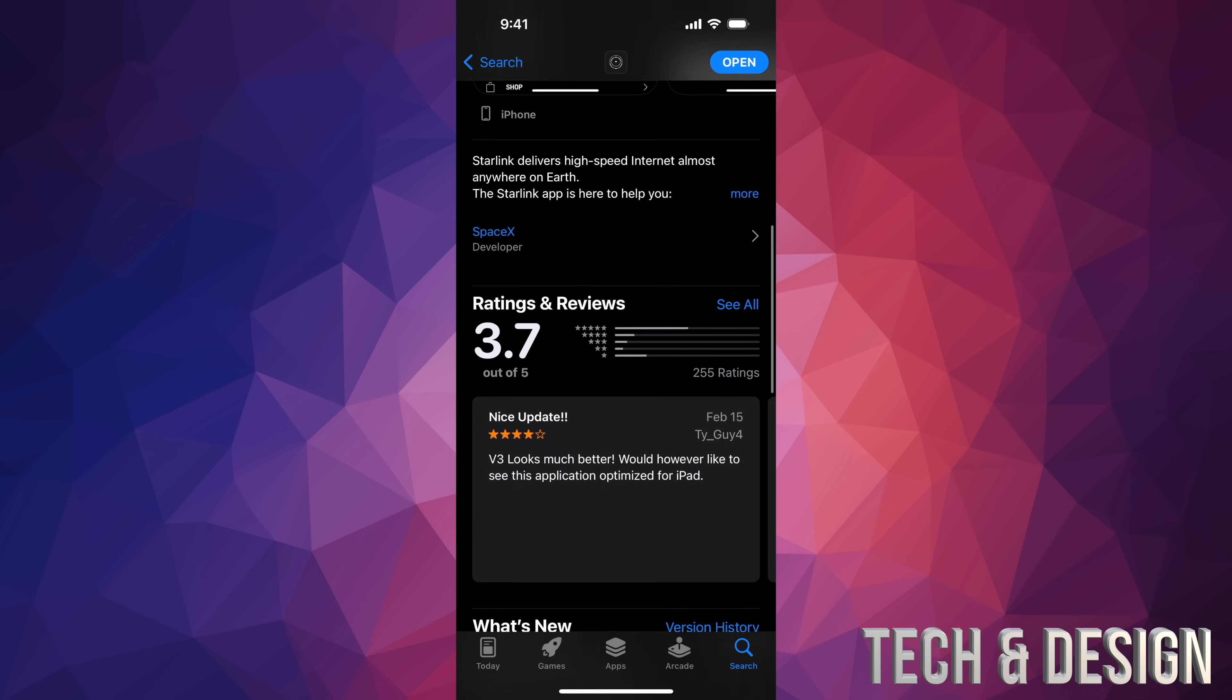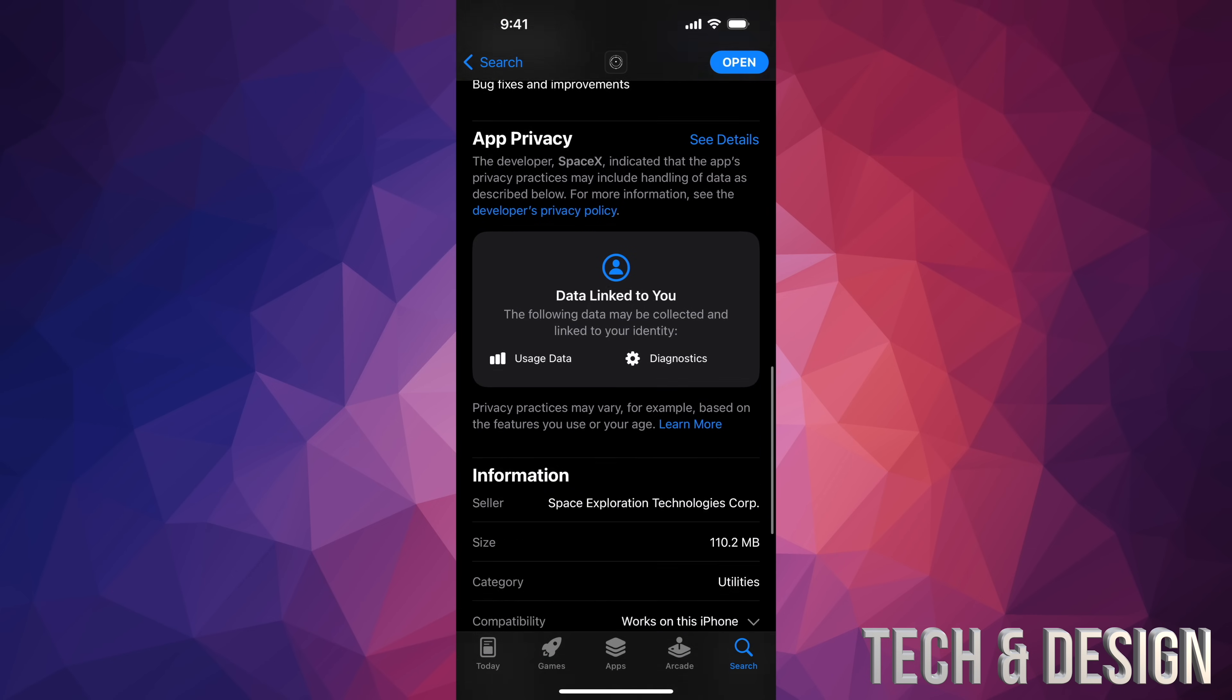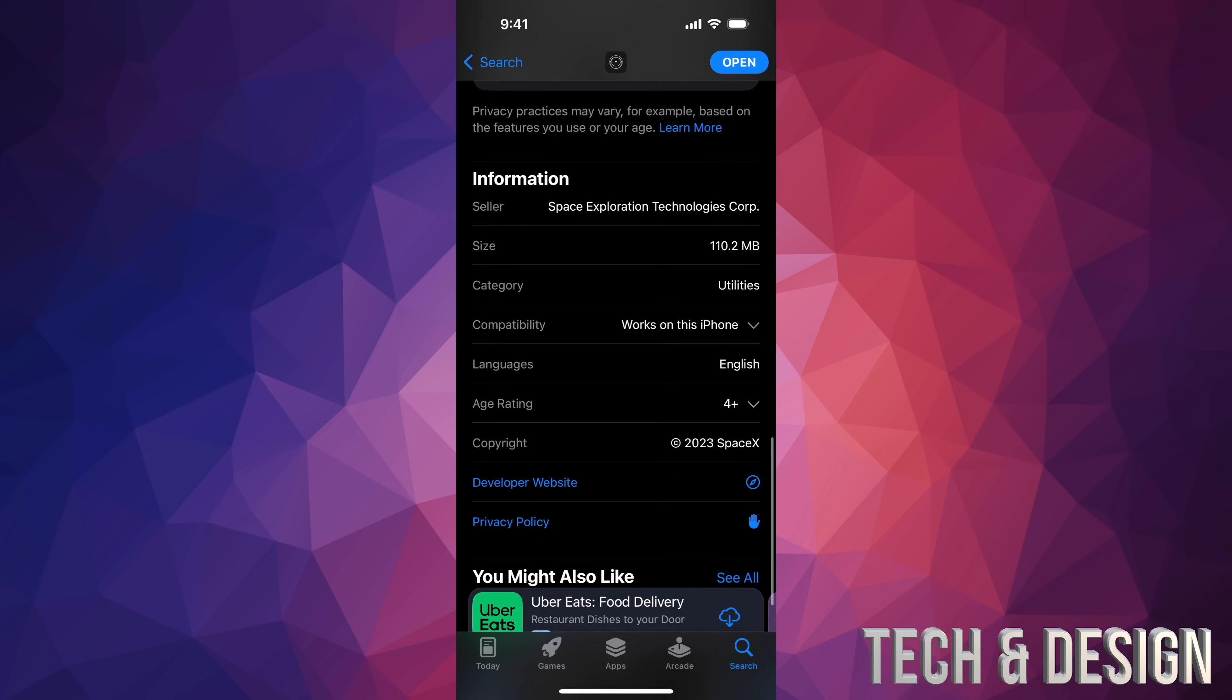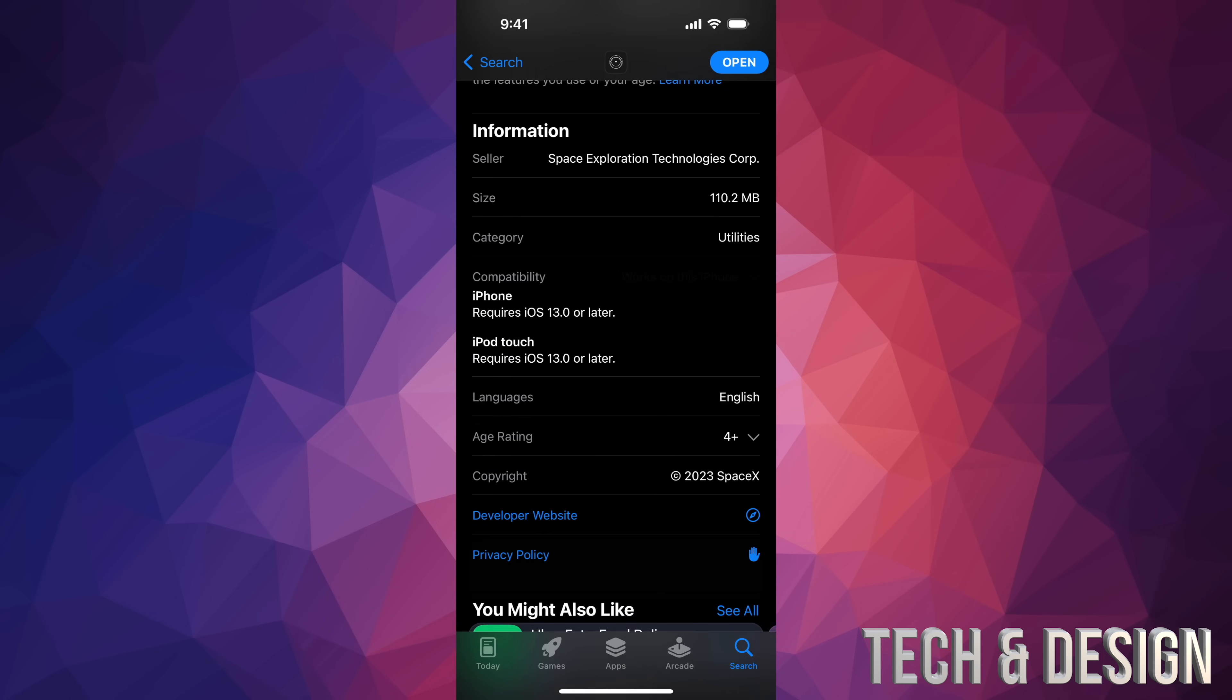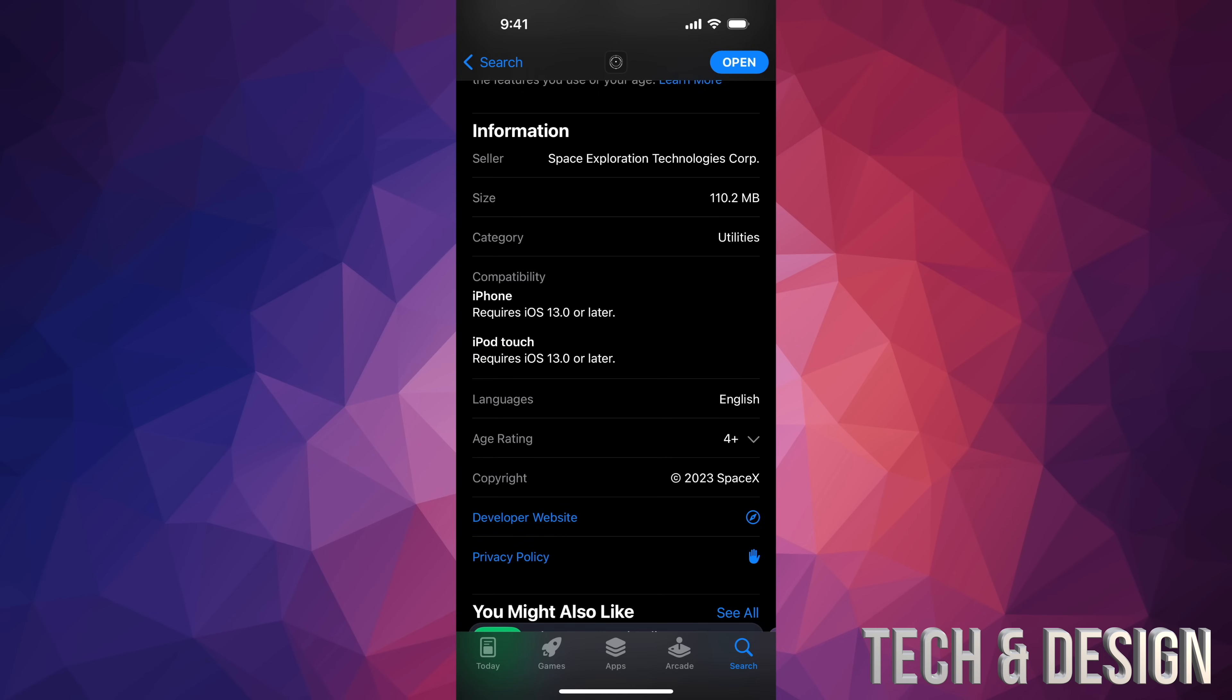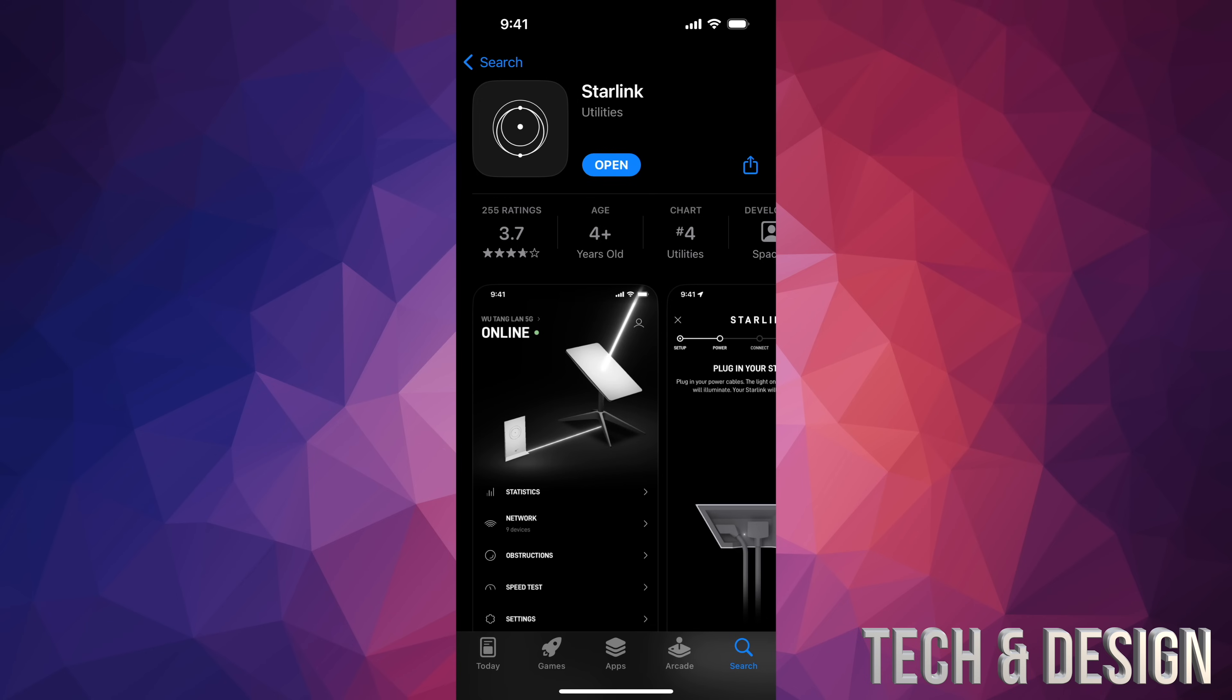Right down here it's going to tell you which iPhones and how big this is as well. So right here it's going to tell you it's around 110 megabytes and it's compatible with any phone that's running iOS 13 or later, which also does include the iPod touch, which I didn't think would be compatible. But anyways, once you're here you can go ahead and just tap on open.